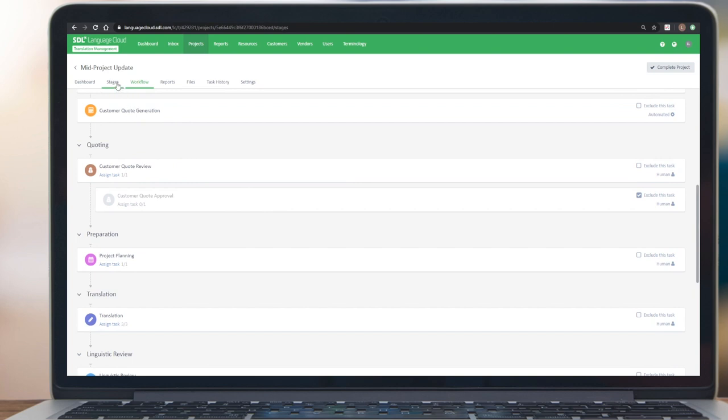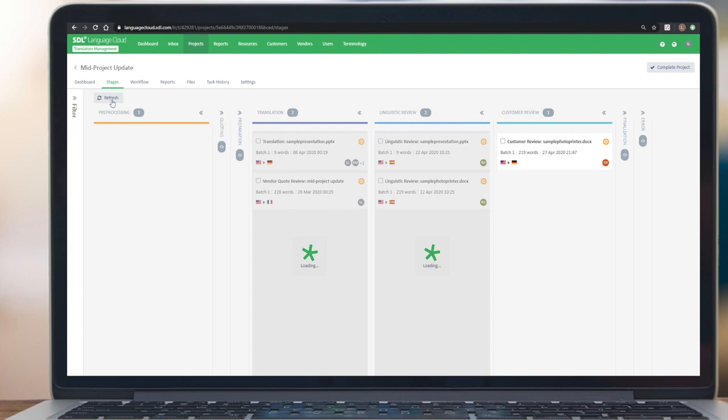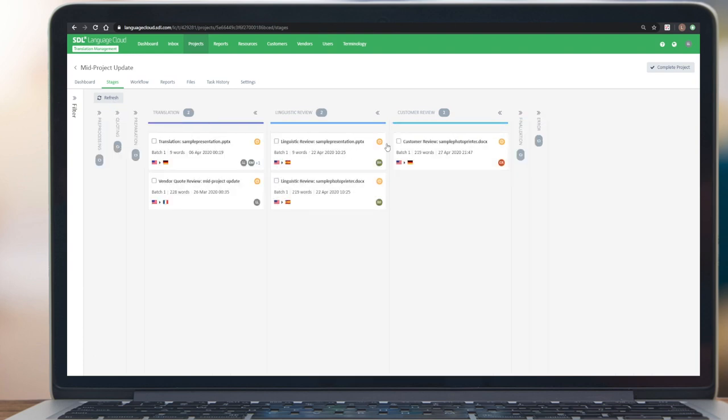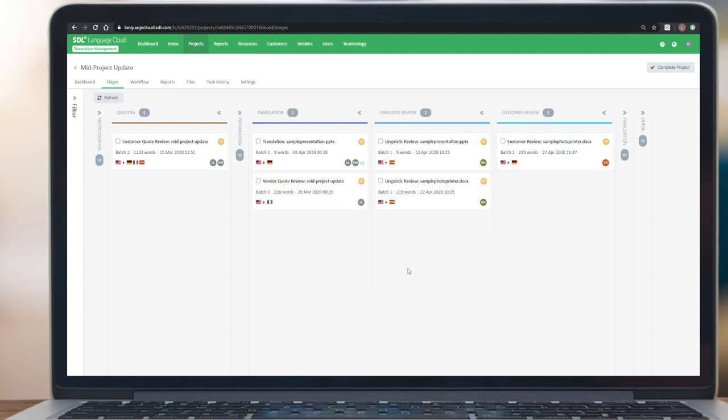What will happen now is it will go through the workflow in parallel. All these files that are already in flight don't get impacted. You can see here now we have a customer quote review task.